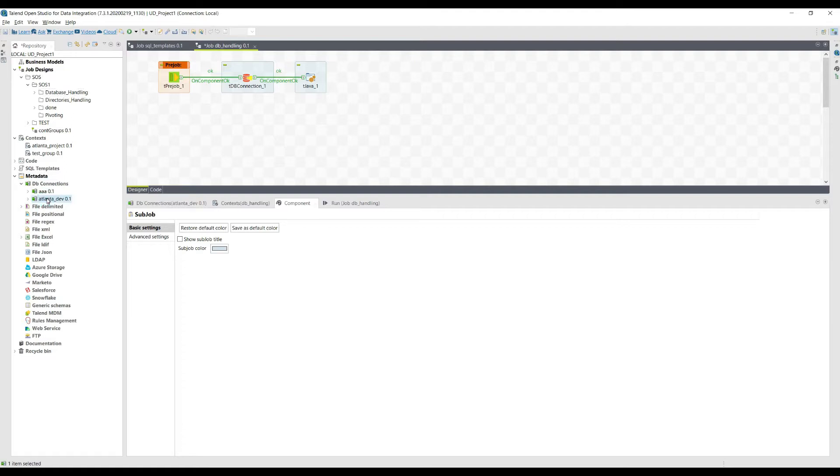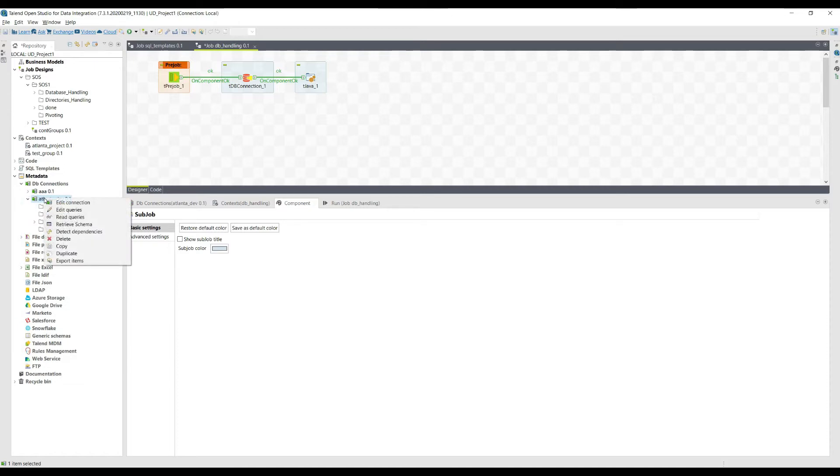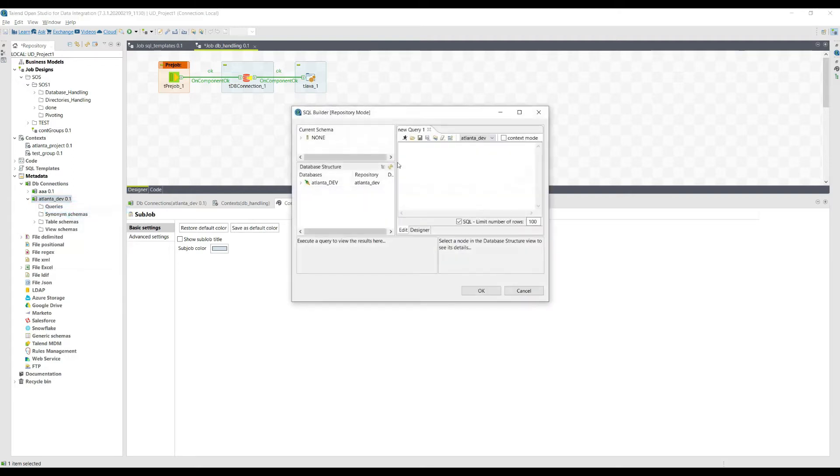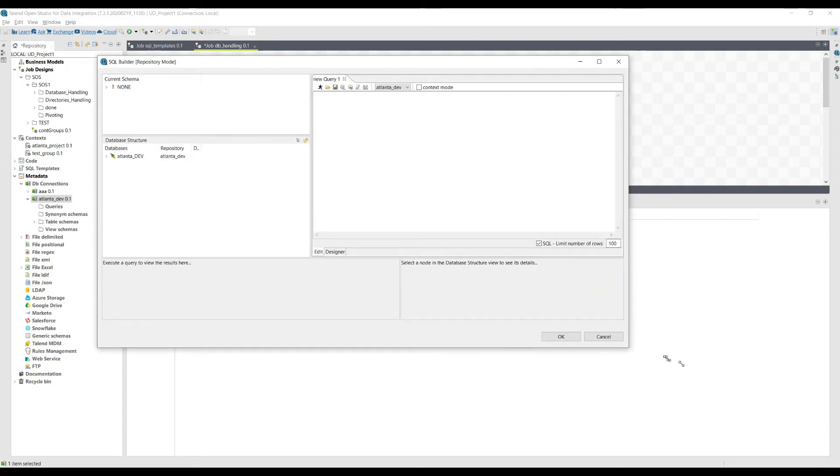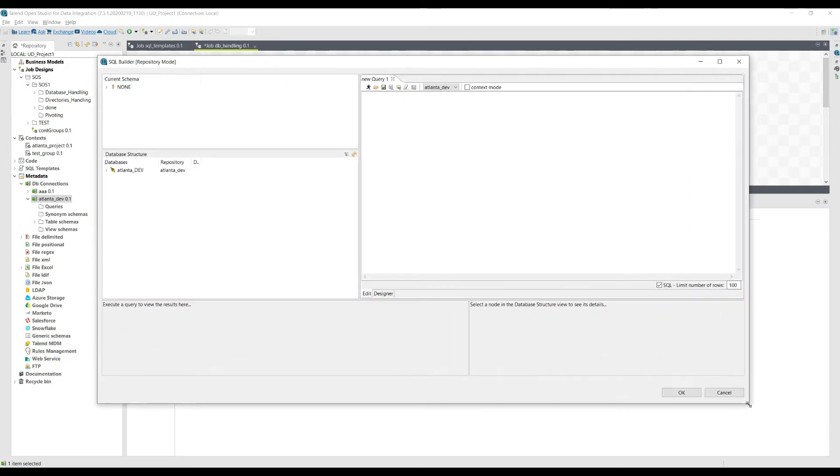So what I need to do is right-click and edit queries. You select this, and this is going to pop up with an SQL builder, or maybe a sort of mini management studio. So you can use this studio to test different queries.